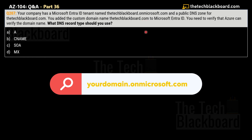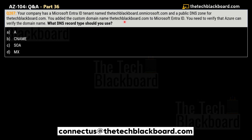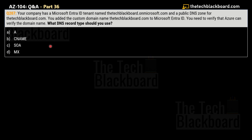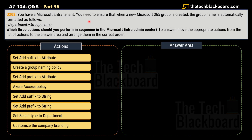You can always add your company's custom domain name, which helps create customized usernames familiar to your users, such as connectors@thetechblackboard.com. To verify your custom domain name, you can use TXT or MX record types. Therefore, the correct answer is Option D — MX record type.